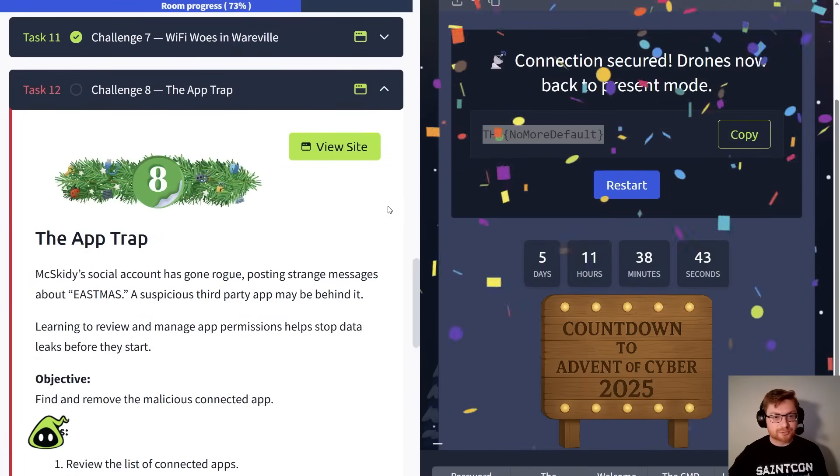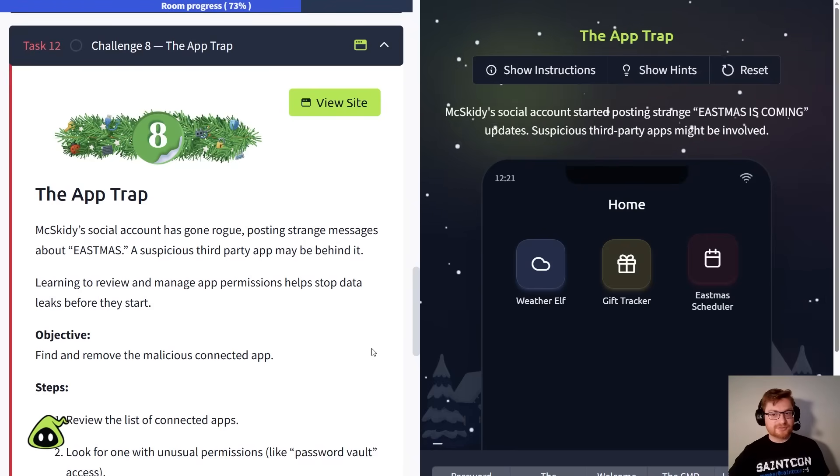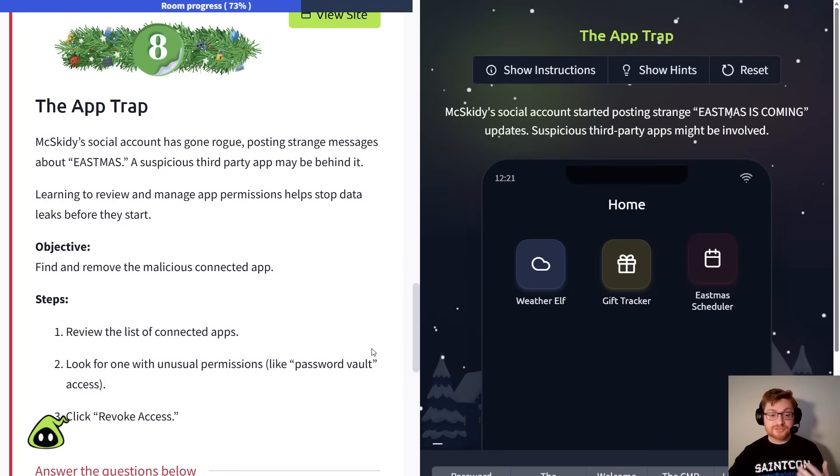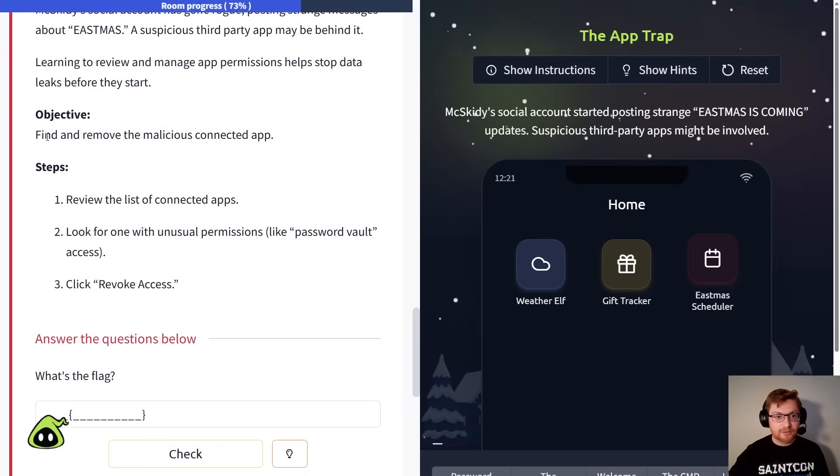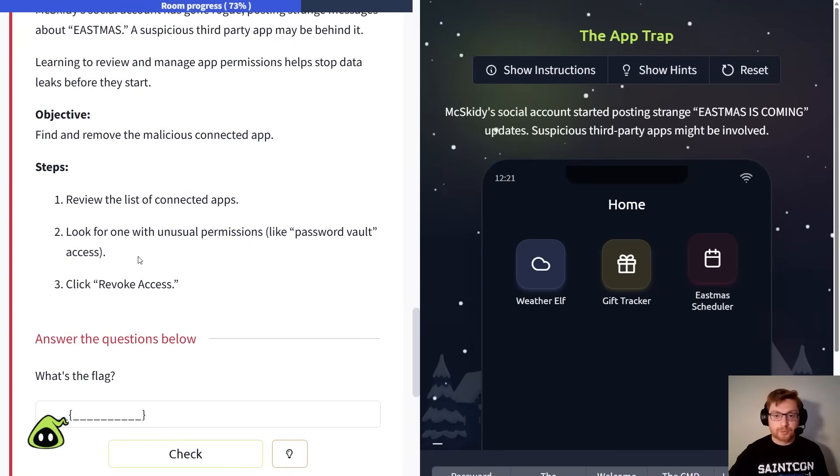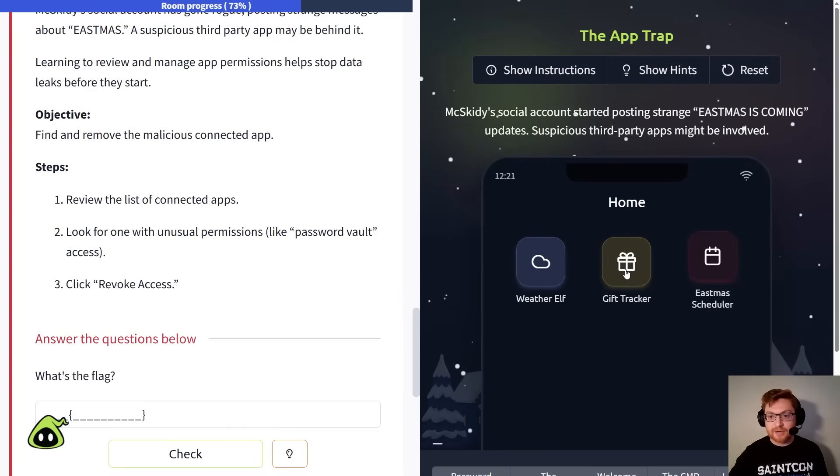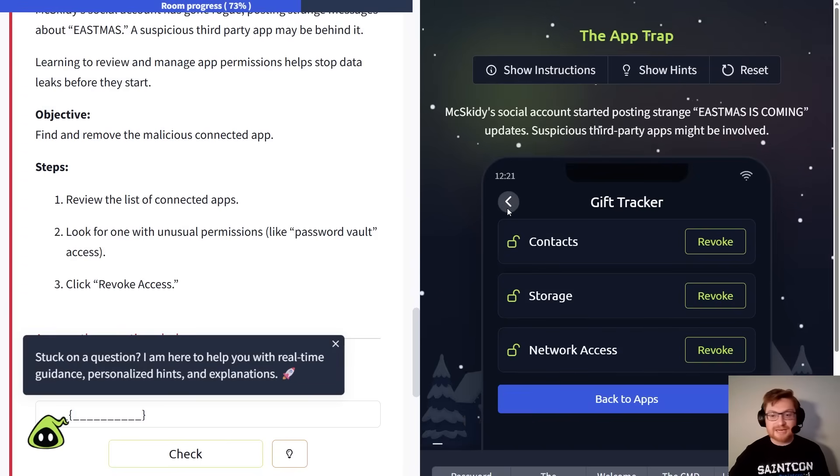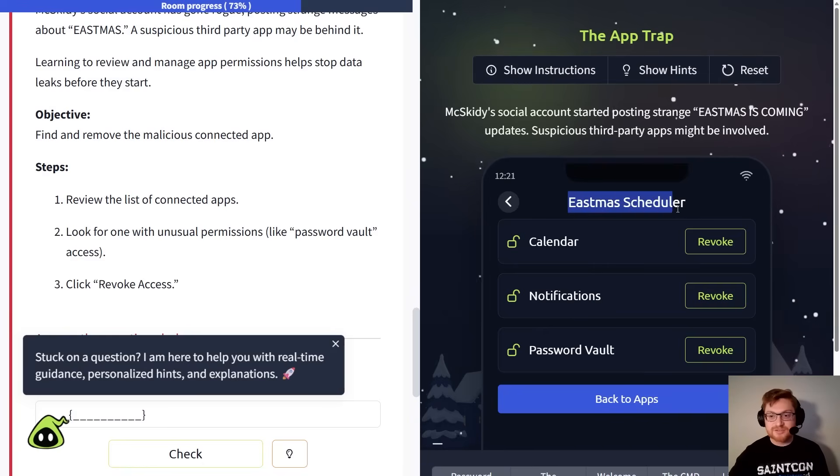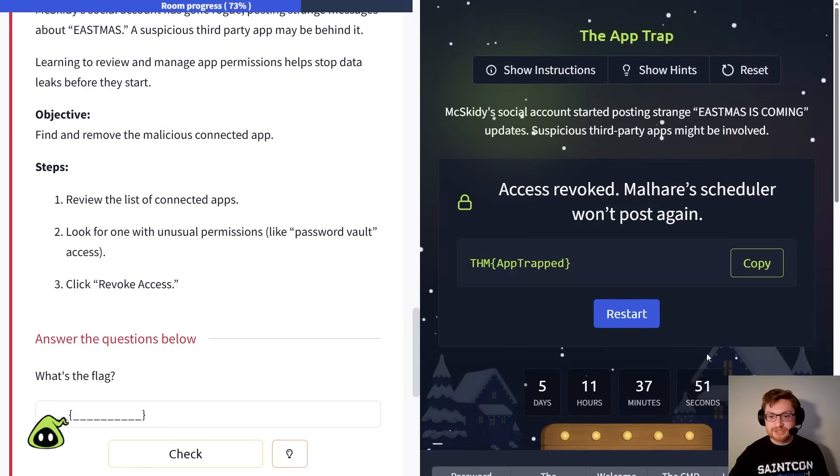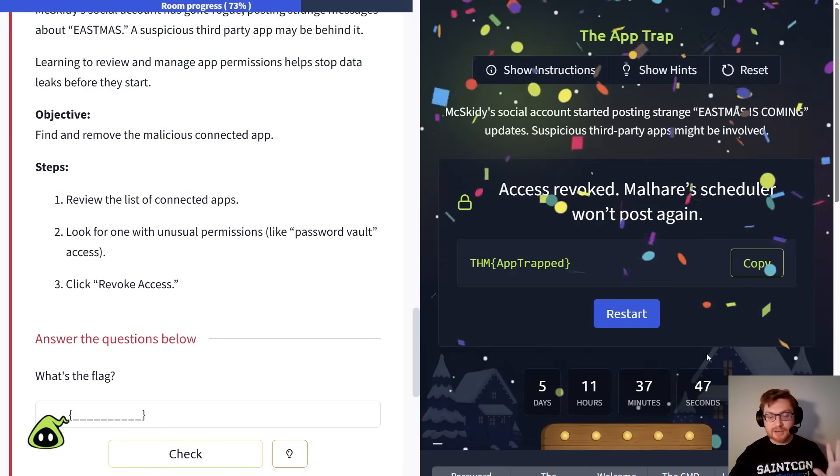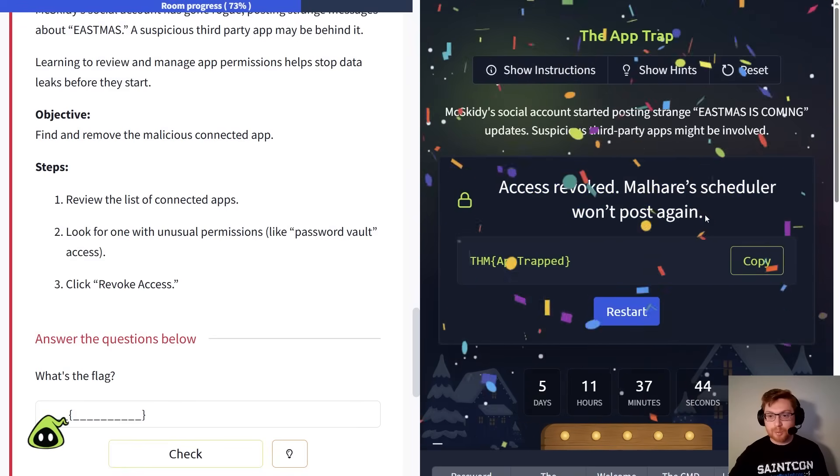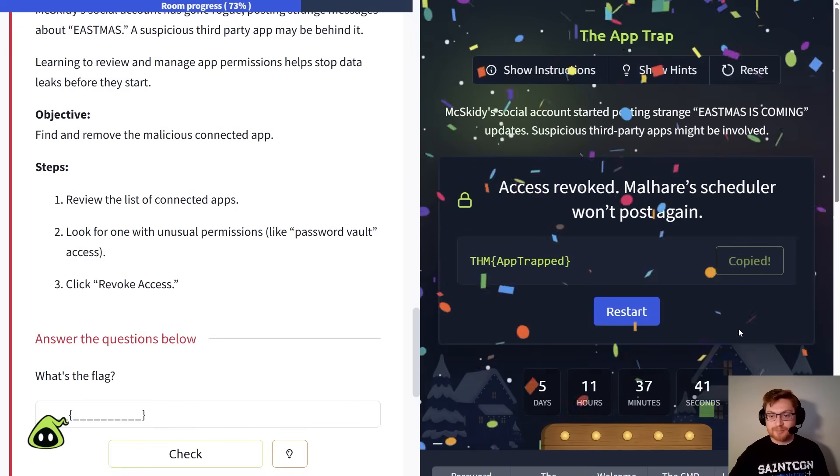Alright, next up is the app trap. Let's click view site. McSkiddy's social account started posting some strange messages about Eastmas. Maybe his mobile application, something on his phone, had more permissions than it should have. Like, uh-oh, some of the things he had installed had other privileges that it didn't need, like access to passwords. So in a simulated scenario here, we could click in to each and every one of these applications on McSkiddy's phone, and try to see which of them actually have the password vault access. Clicking through each of these, looks like Eastmas scheduler does have password vault displayed here. That's what we're looking for. We could just click revoke, and that's it. Simple, small little task. Now that access is revoked, and we won't be able to see McSkiddy's account compromised again.